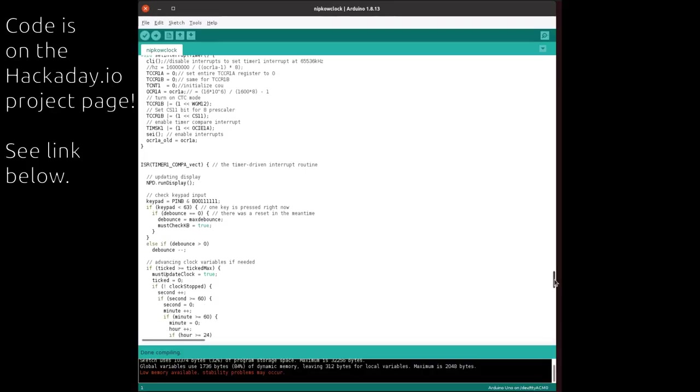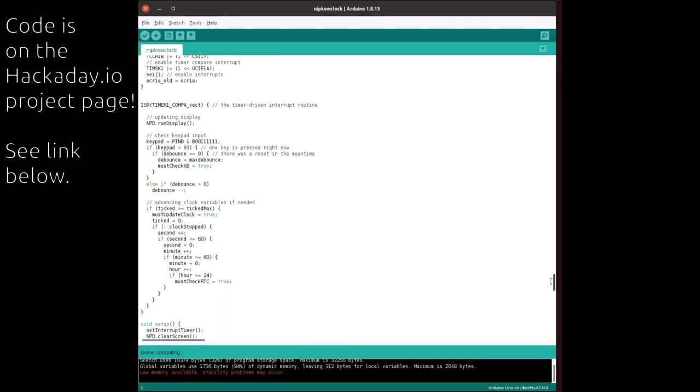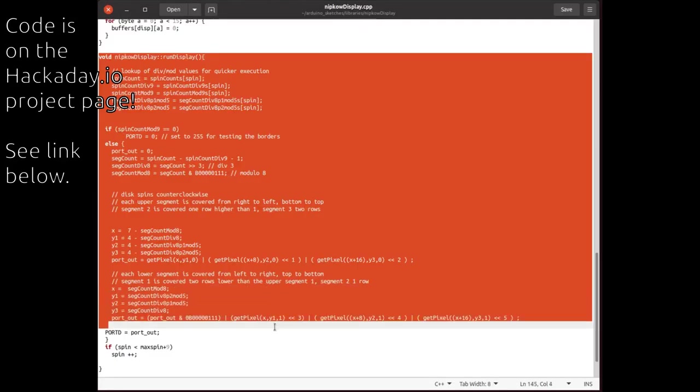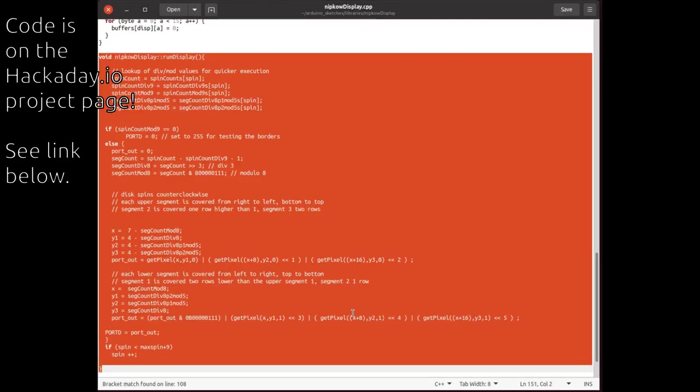On the software side, I used the timer interrupt of the Arduino to execute a function 80 times for each disk revolution. The Arduino knows for each function call which hole is in front of which lamp and switches them on and off as needed.